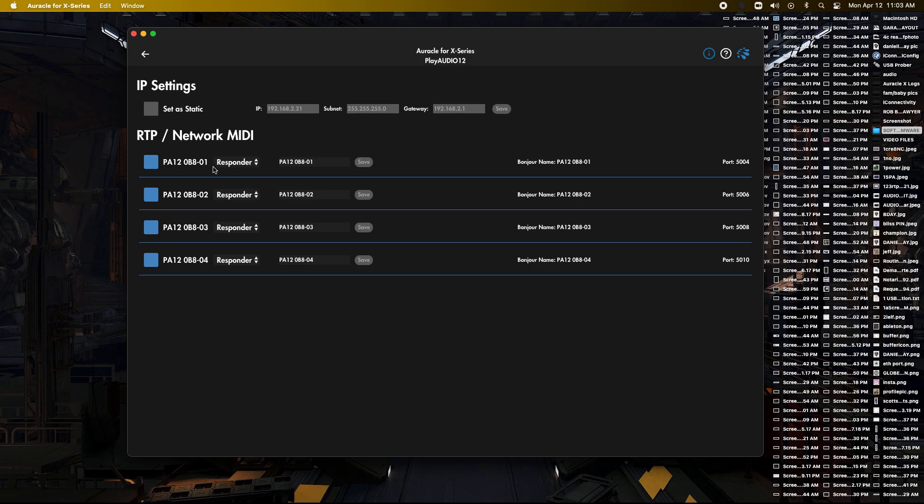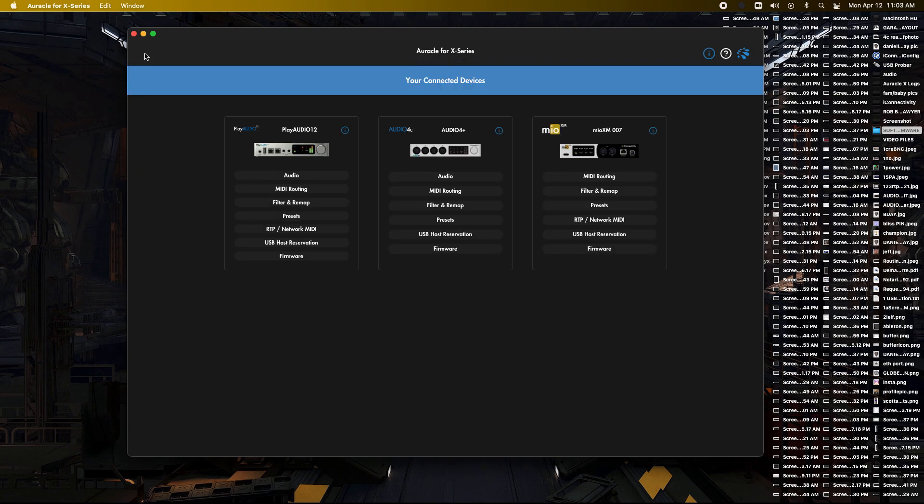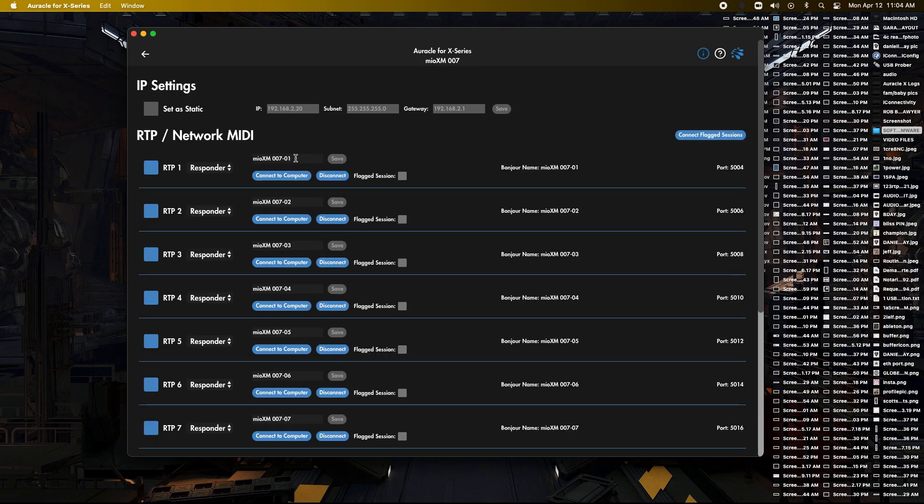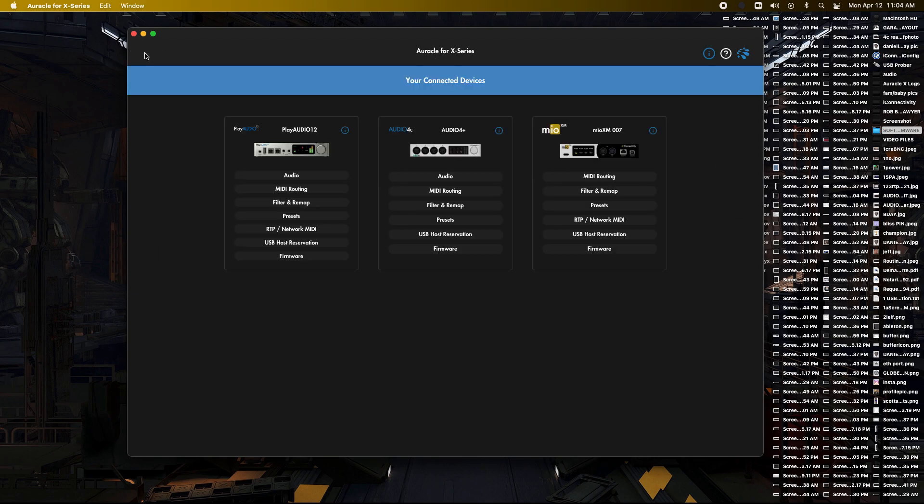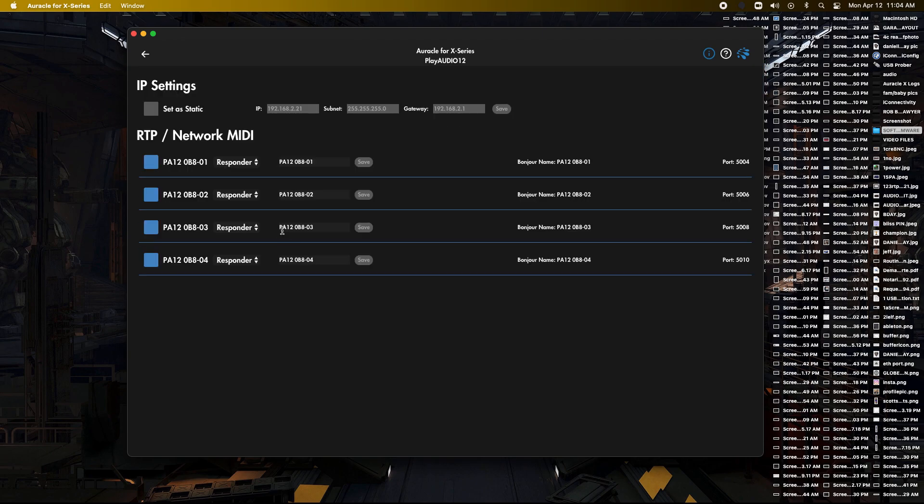So I'm going to go back here. We're going to go over to our Mio XM 007 because I get the cool serial number like that. And what we're going to do is we're going to click on this little name right here. And I'm going to copy that. And I am going to go back and go to my PlayIda 12 and go to RTP network.